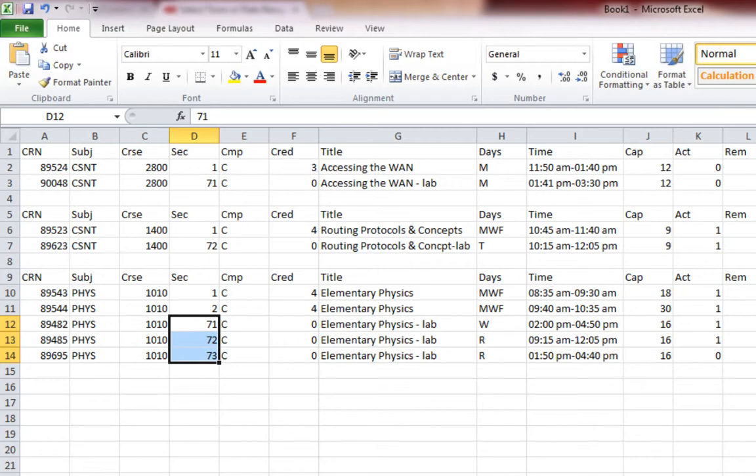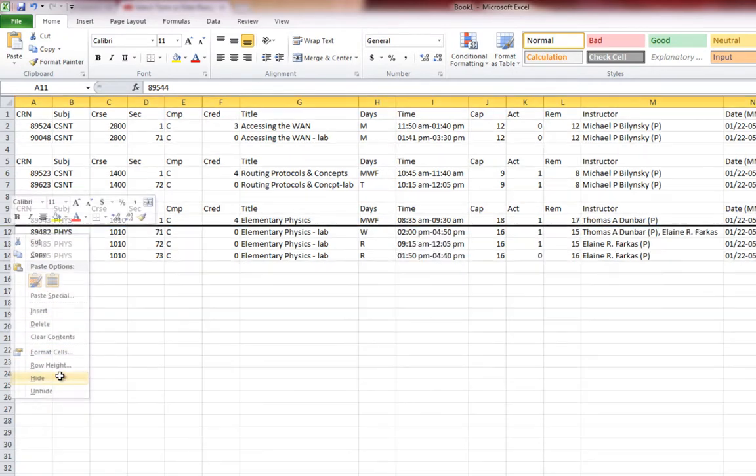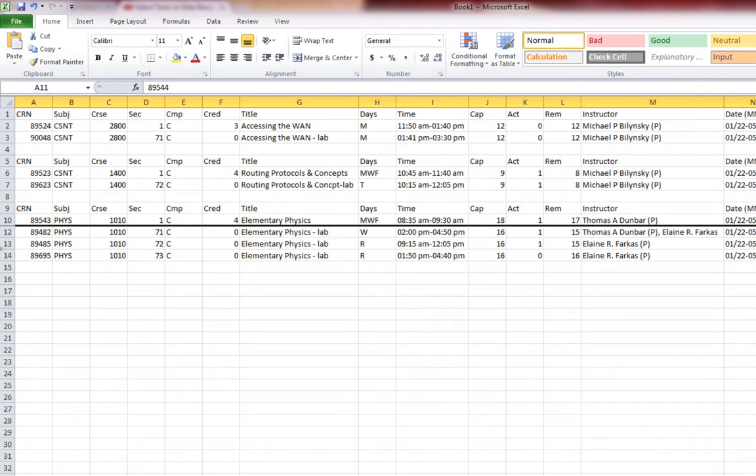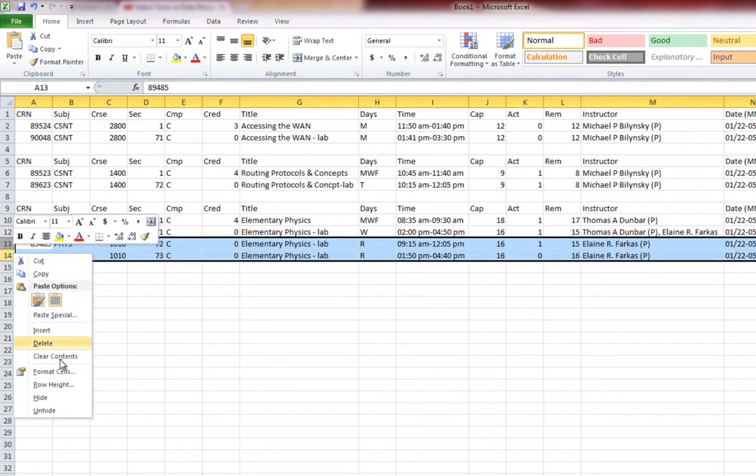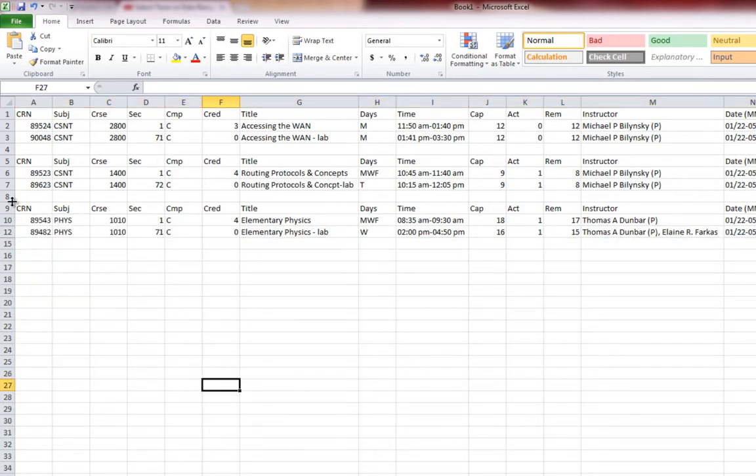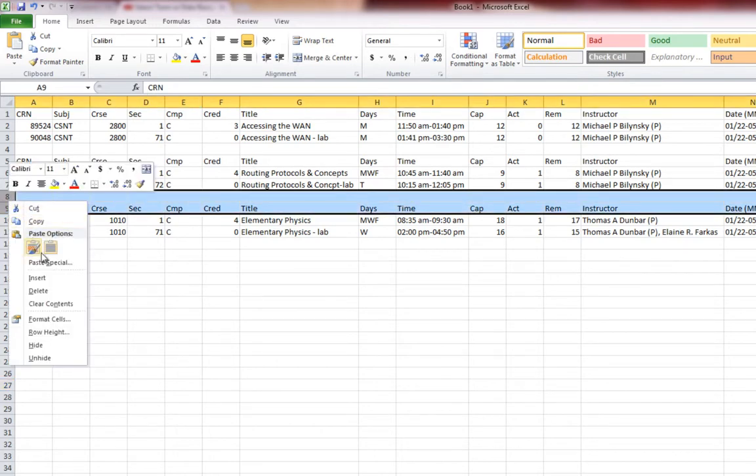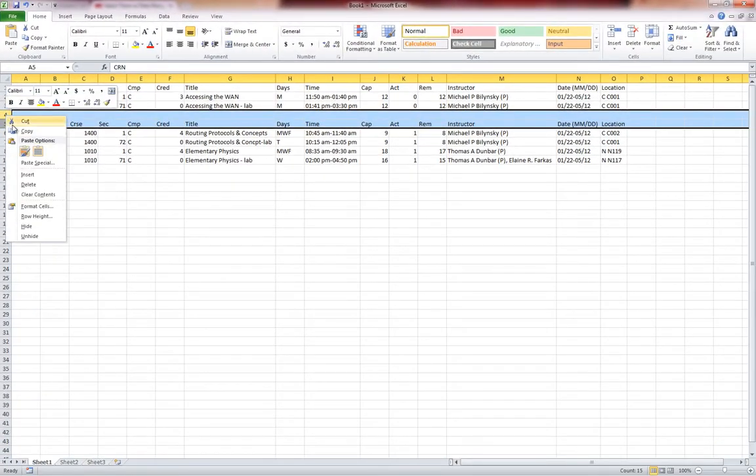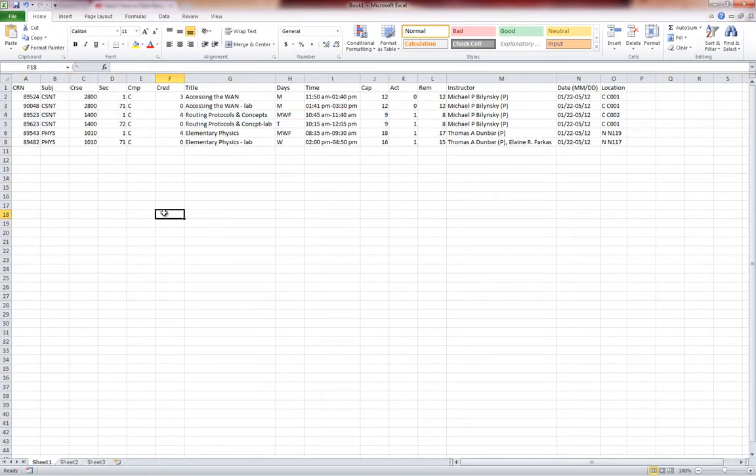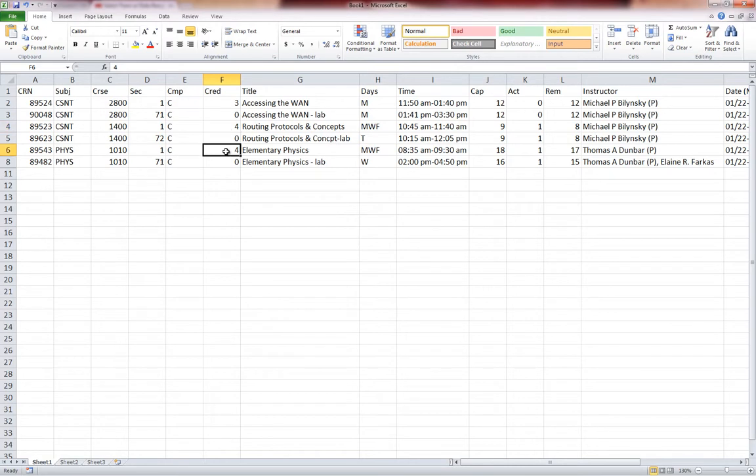Now that I know what section I'm going to pick, I'm going to hide the section I did not choose. So I'm going to hide section two by right-clicking on my column number, choosing hide. And then I'm going to hide the other two labs that I no longer need. And now I'm going to delete my column headings so I have a continuous list. Now I see that I have three credits for accessing the WAN, plus four credits for routing protocol, and another four credits for elementary physics. This seems to be a decent schedule for next semester, except for one thing. This schedule only contains 11 credits.